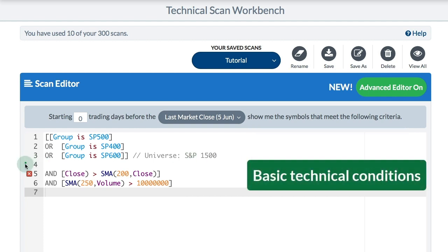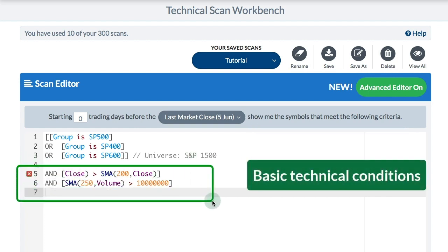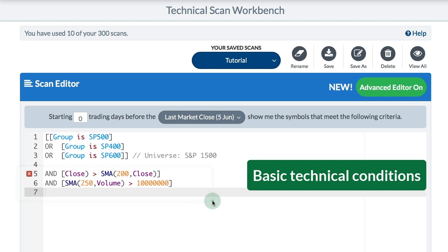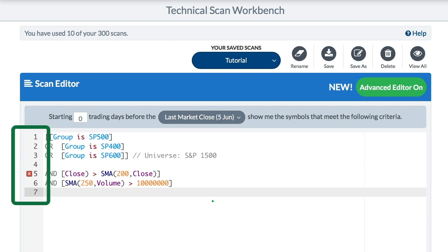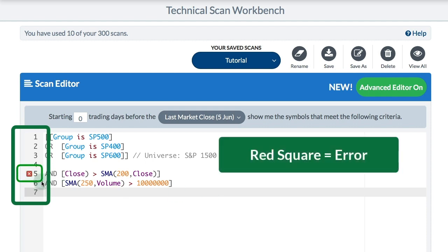The second part of my scan usually involves conditions — general conditions I want the stock to meet. The first general condition is I want the close to be above the 200-day moving average, an uptrend. The second general condition is I want the 250-day moving average of volume to be above 1 million — I want some liquidity.